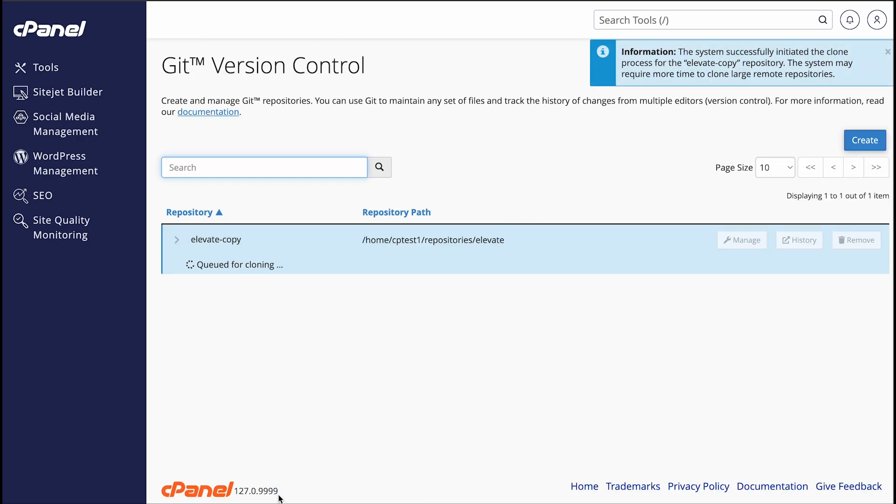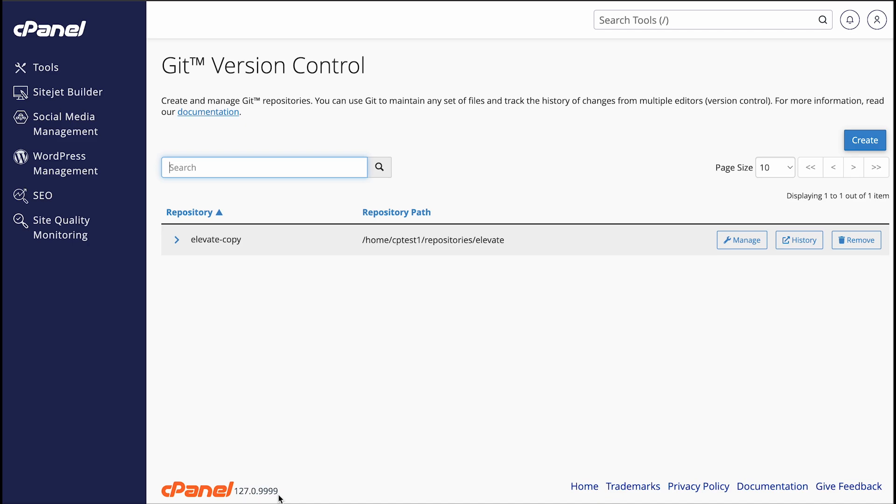Now, the repository table displays the repository that I just created. If you cloned a very large repository, it might take the system a while to finish cloning it. cPanel will handle that part in the background and let you know when it's done. While Git's busy cloning the repository, you can only view the repository name and path. That's because we don't have the info yet to show you everything else.